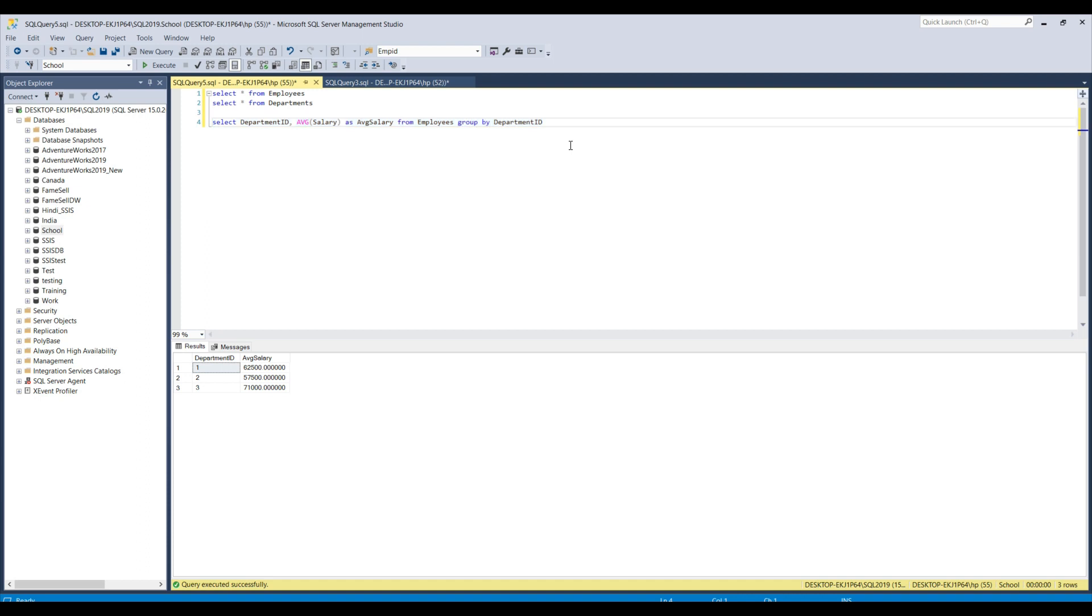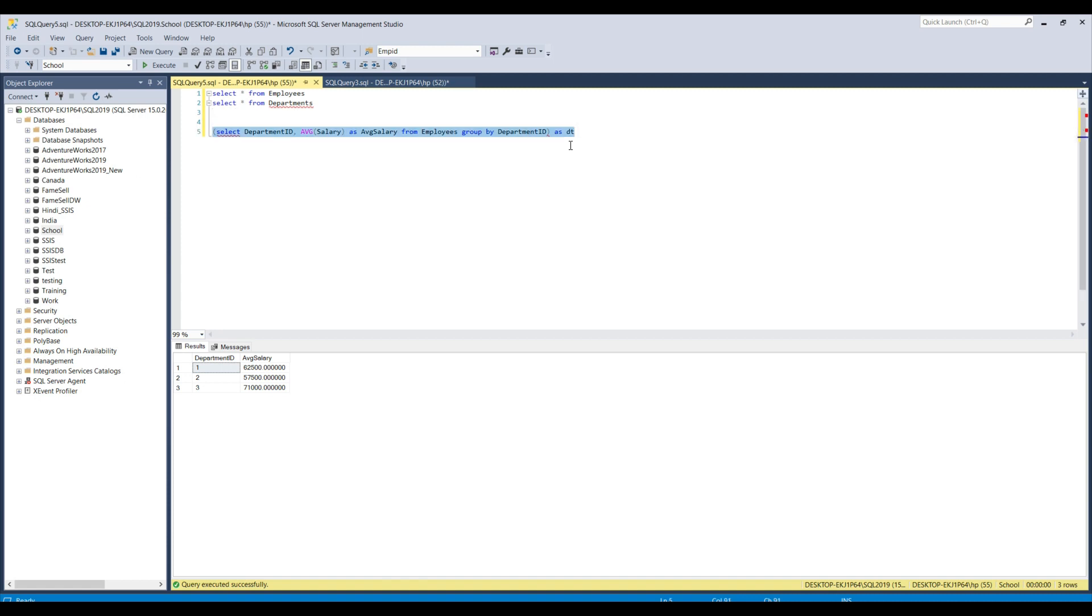We will create this query as a derived table. So how we can make a query as a derived table? We can enclose it in the parenthesis and then we can call it with a new name like I can call it as DT.